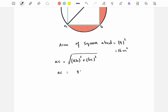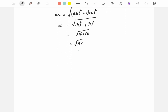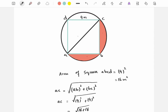BC is also equal to 4. Thus AC is equal to the square root of 4 squared plus 4 squared, which is the square root of 16 plus 16, which is the square root of 32. The square root of 32 can be written as 4 times the square root of 2 meters. This is the length of AC.